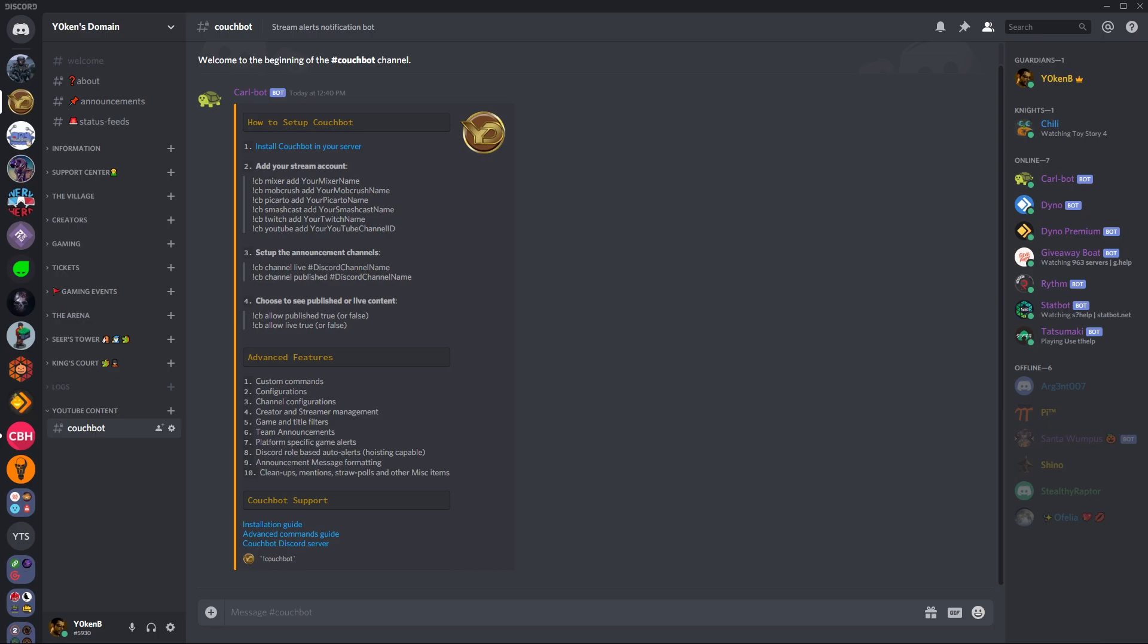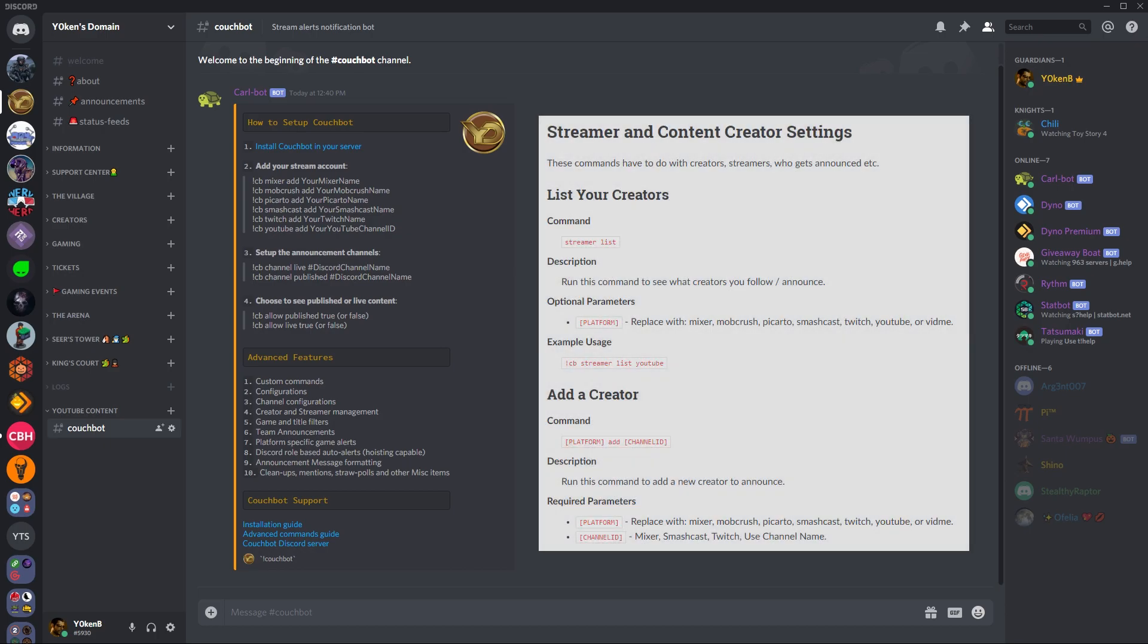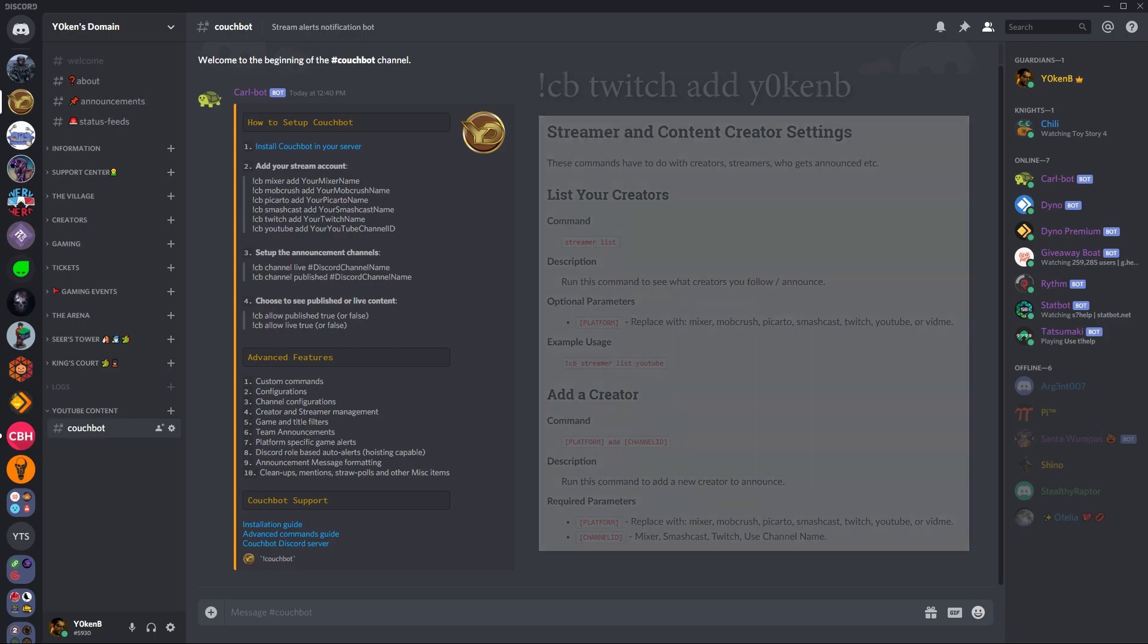So again, step number one, install Couch Bot in your server. Step number two, set up your streaming account. You can see all the various ones. You need to specify a Couch Bot prefix, which you can change by the way, and then the target platform add and your account name. That's the general format for all of them.